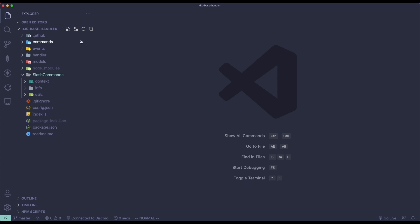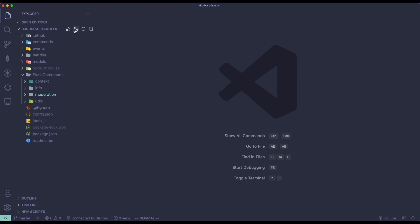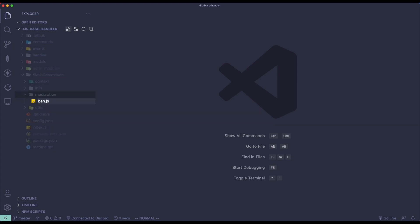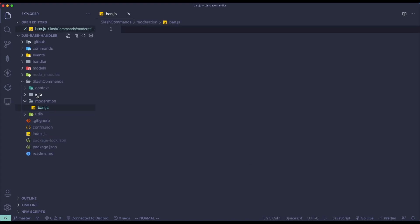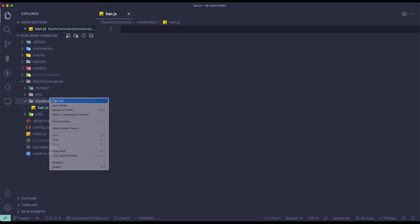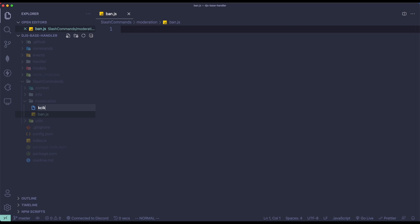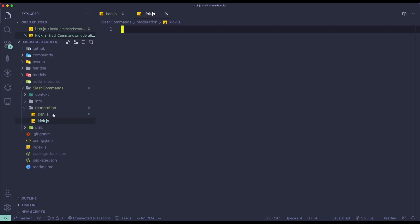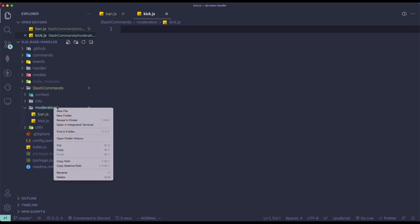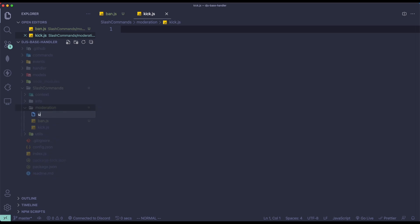So I'm just going to create a new category called moderation. In here, I'm going to have my ban.js, my kick.js, as well as my unban.js.